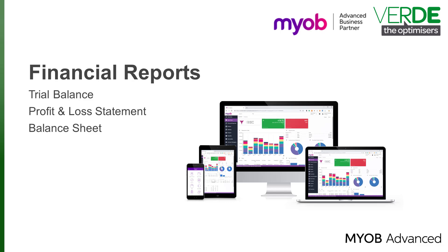Good day! In this training video, we will take a closer look at financial reports, specifically the Trial Balance, Profit and Loss Statement and Balance Sheet.